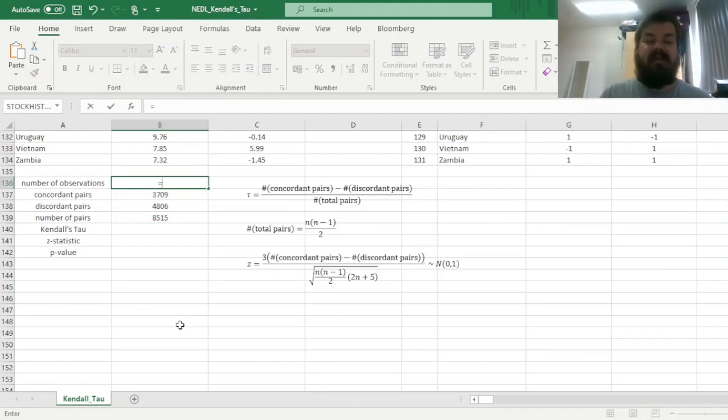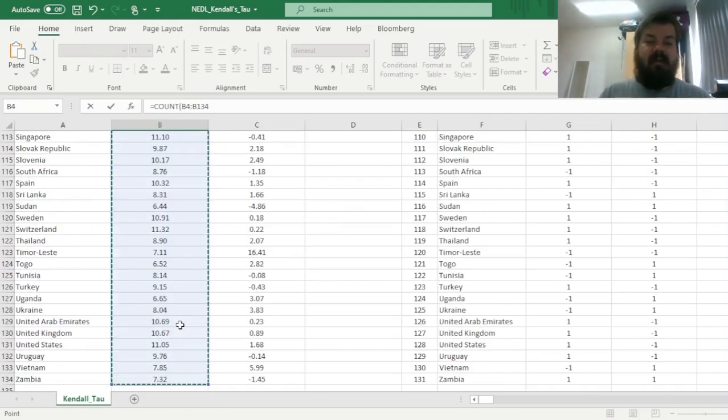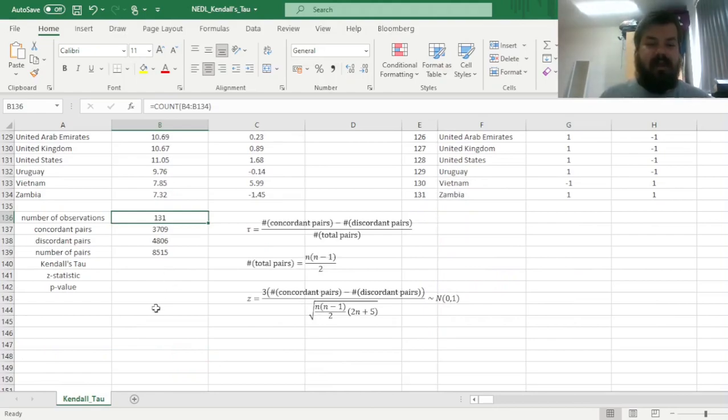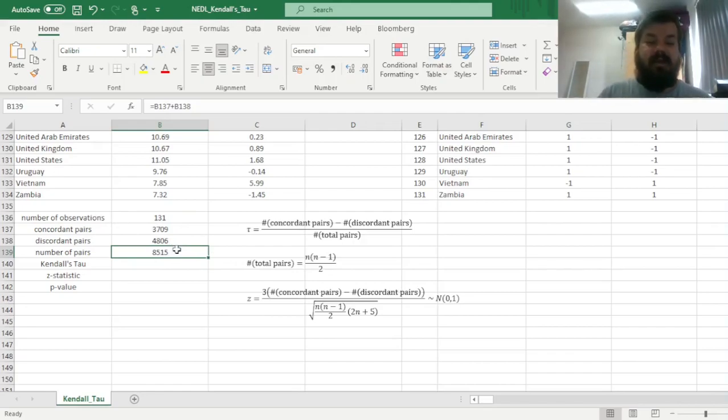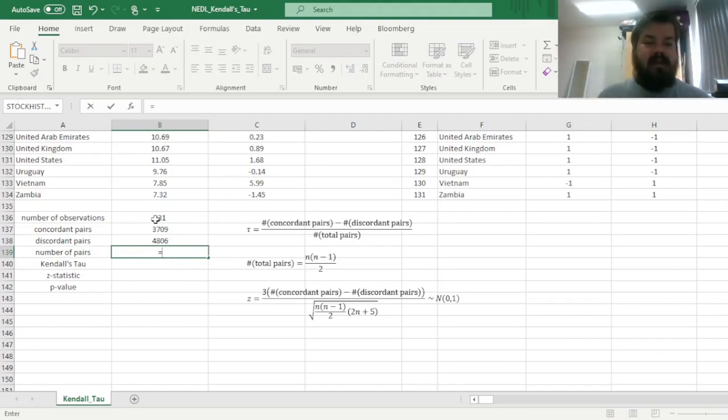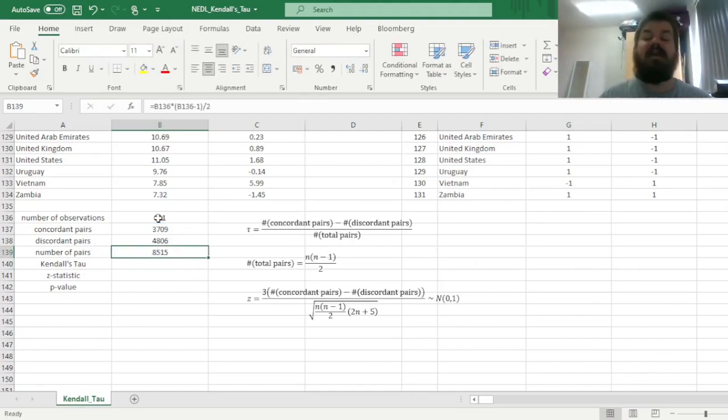For the number of observations, we can simply count any of the variables. We can see that there are 131 countries. So if we, instead of just summing up the number of concordant and discordant pairs, we apply the n choose 2 formula, so n times n minus 1 divided by 2 will get exactly the same result.